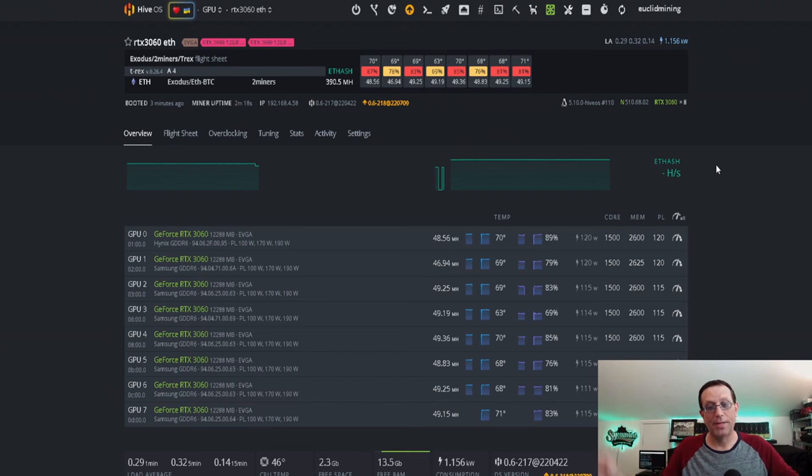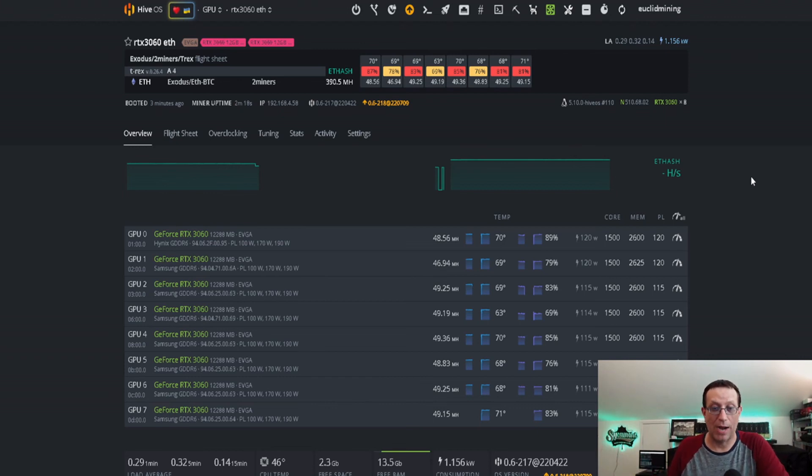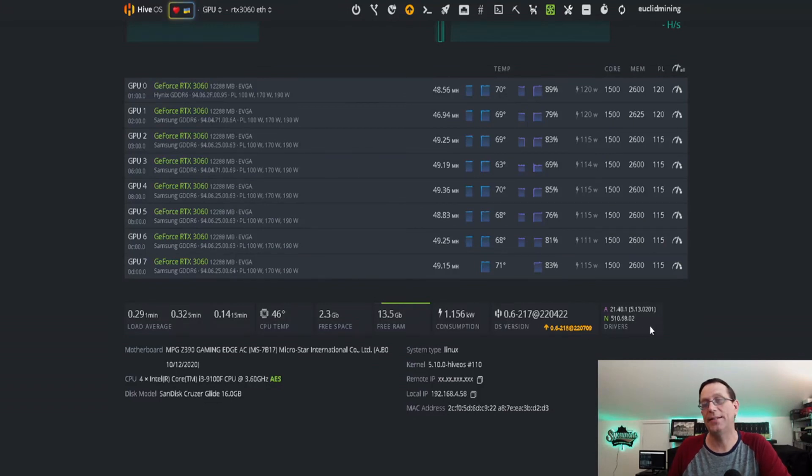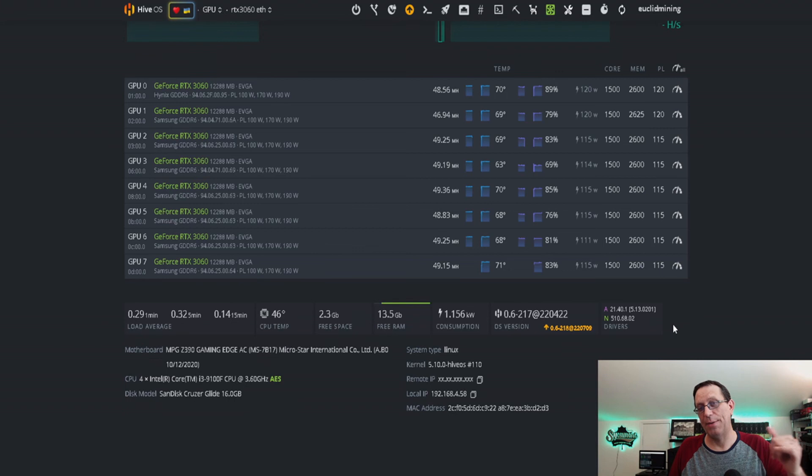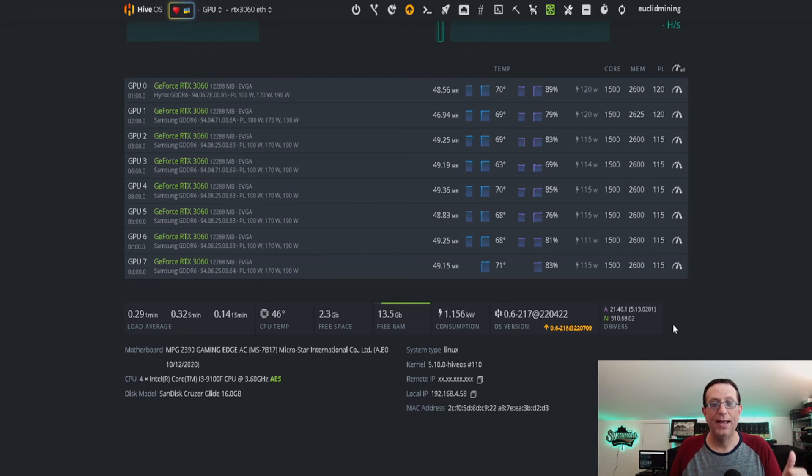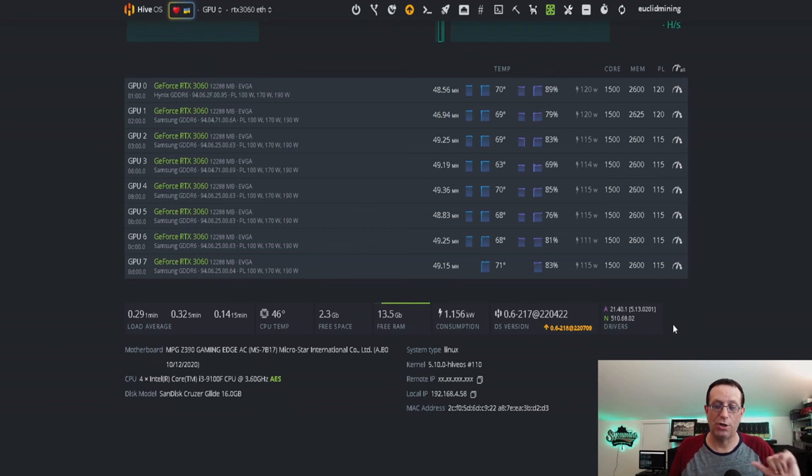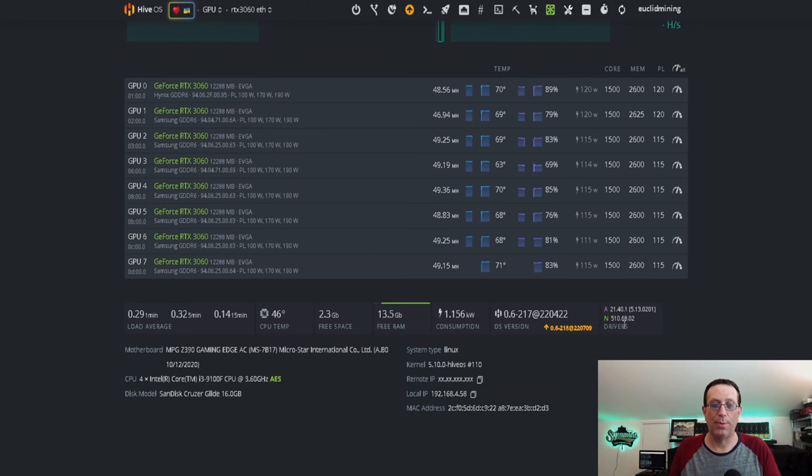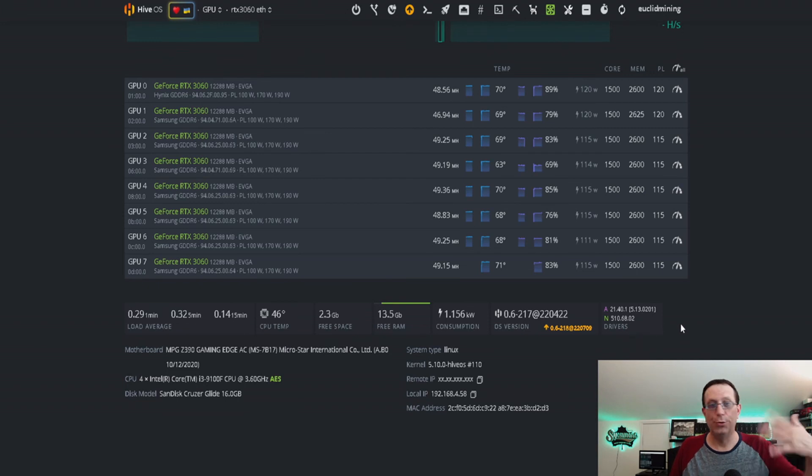So I went ahead and I updated my drivers on here. As you can see, I use driver version 510.68.02. I use the same ones on my 3060 Ti rig. Both rigs are LHR, 3060 LHR and 3060 Ti LHR. And they both run really well on 510.68.2. So just for reference.